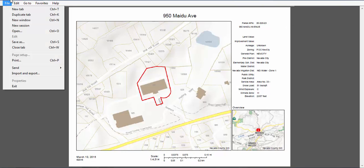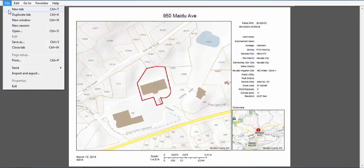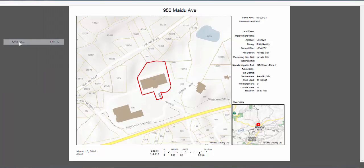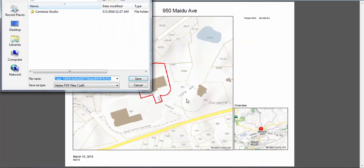Depending on the type of computer or browser you are using, getting to these options may be different than what you are seeing here in this example. For more information, you can see the link in the description.